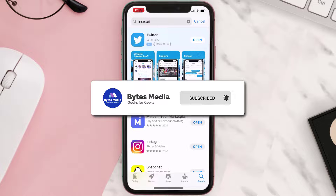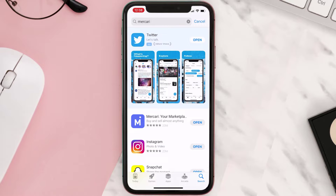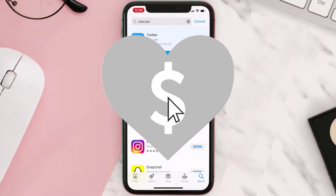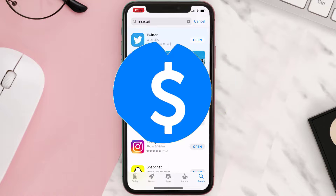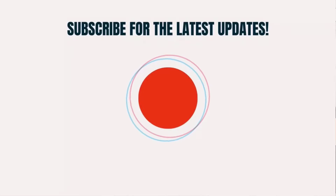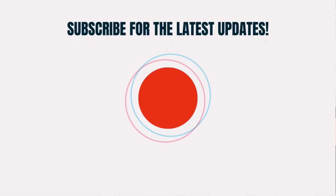If it did, make sure you give this video a super thanks by clicking on this heart to help support the channel, and don't forget to hit that subscribe button. We'll see you in the next one.